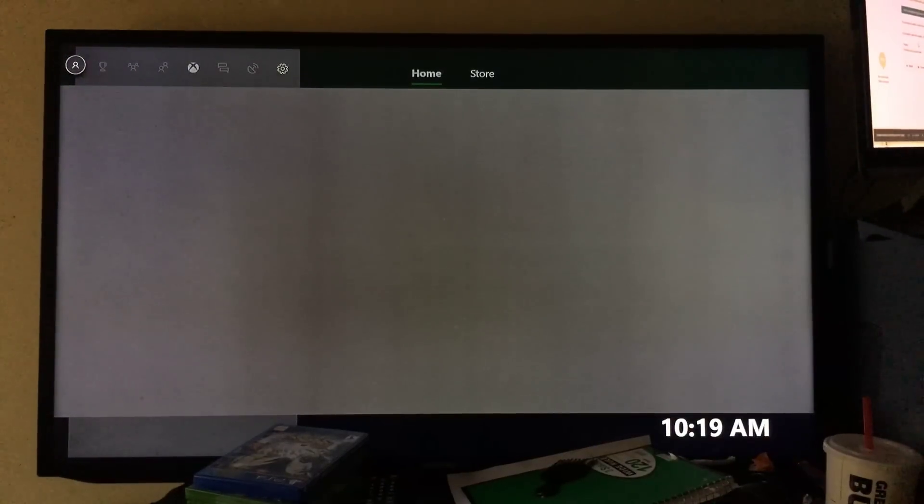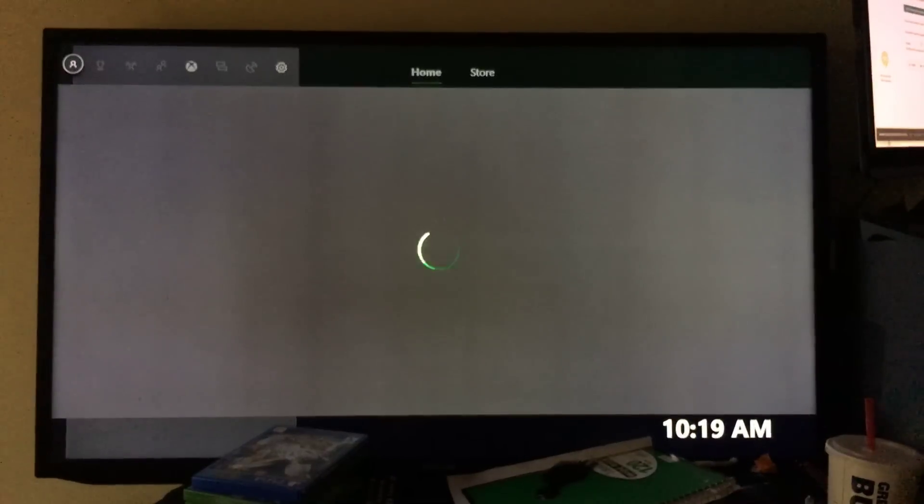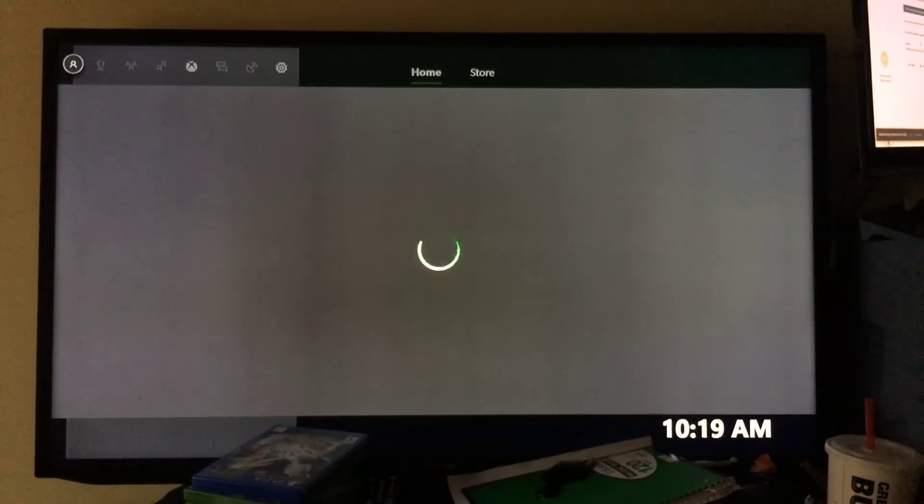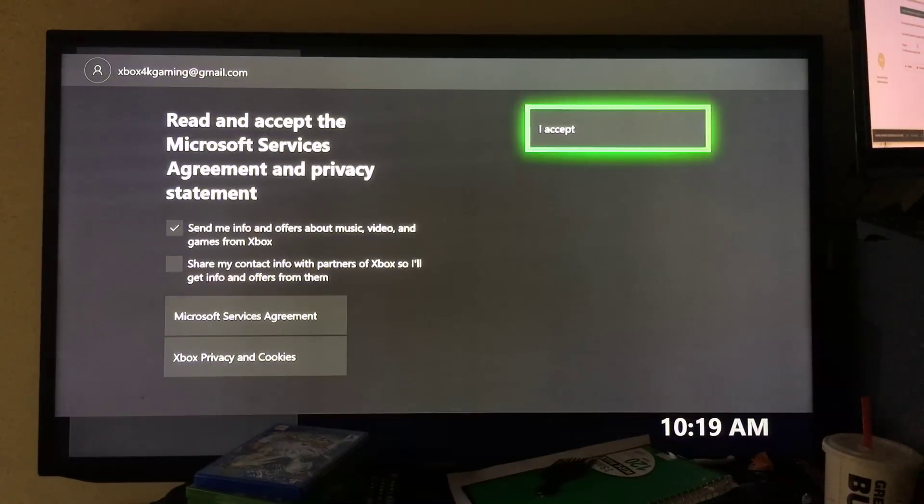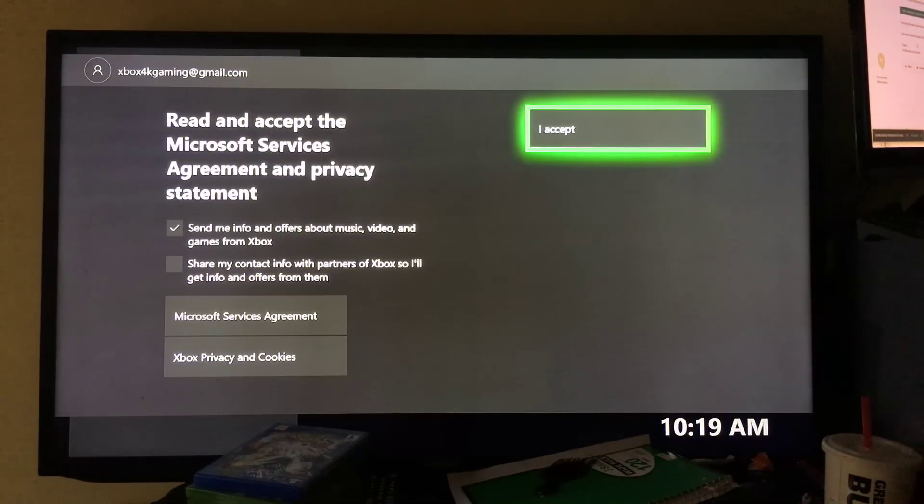Now I put the code in. They send you a PIN to your email address. You just go check the PIN, put it in here, and then you hit I accept.